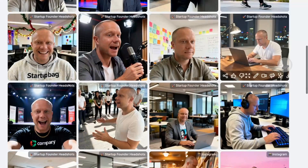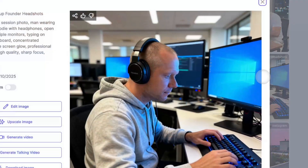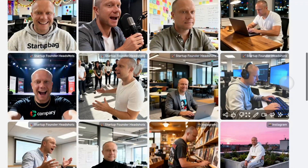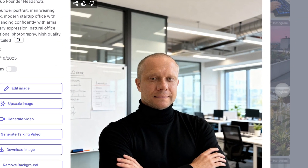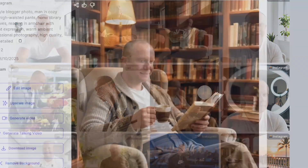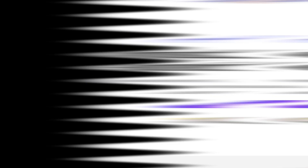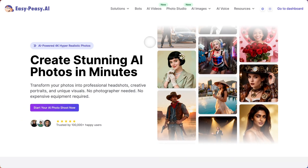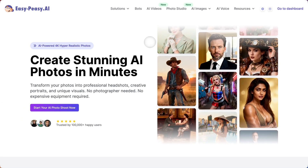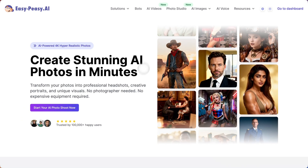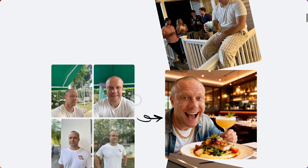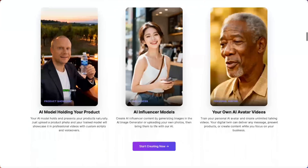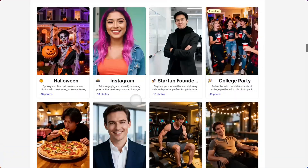Whether you're a business professional, content creator, entrepreneur, or just someone who wants amazing photos, this tool is a game changer. So what are you waiting for? Head over to easypeasy.ai, go to the photo studio, and start training your own AI model today. Upload a few photos, pick your favorite packs, and watch as AI creates stunning professional images of you in minutes.